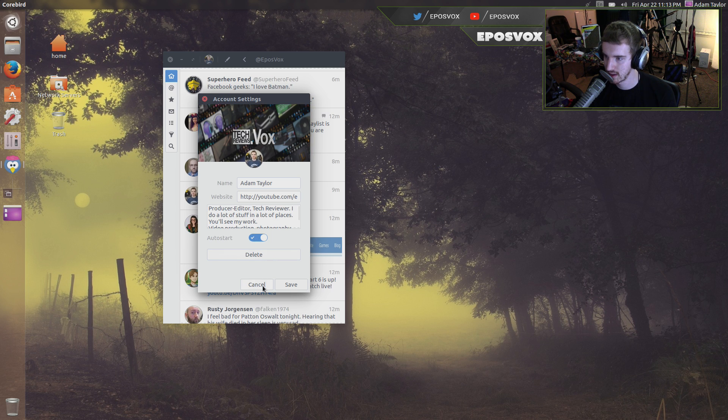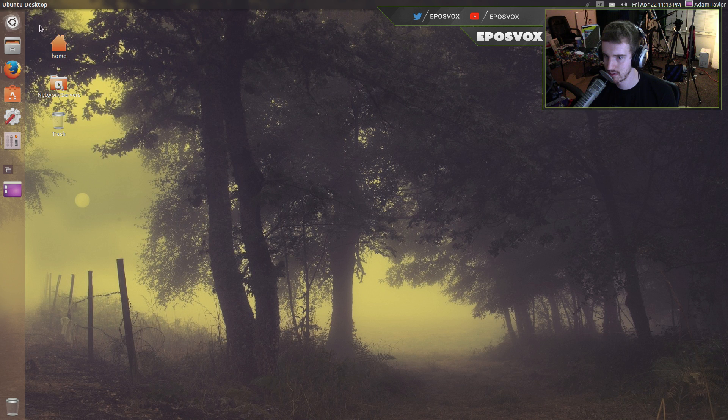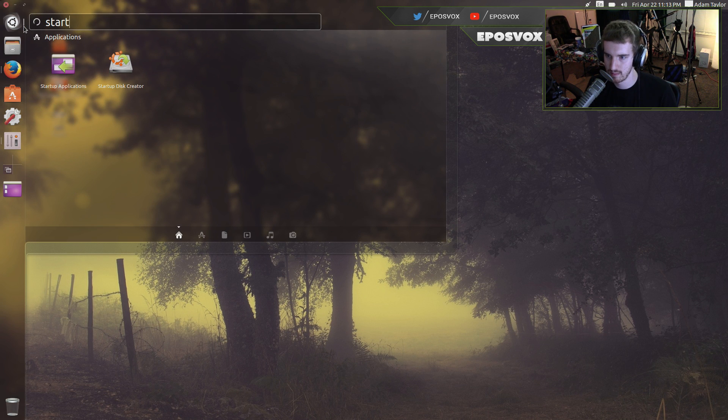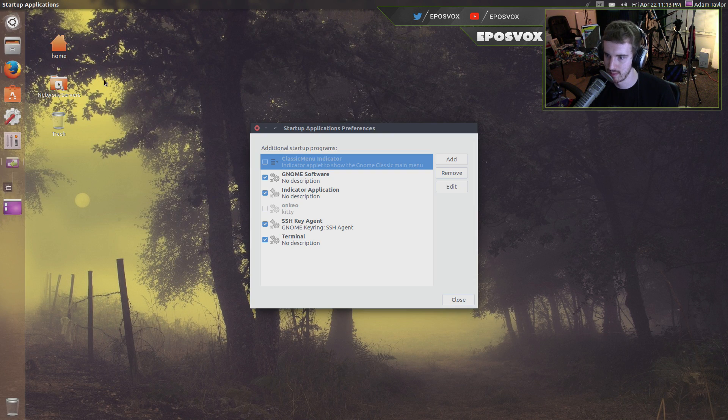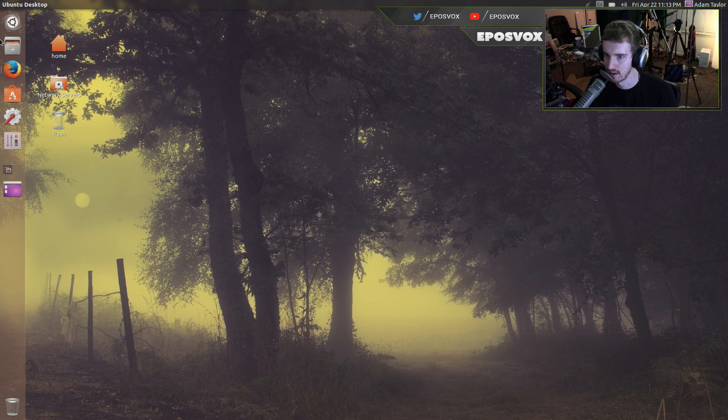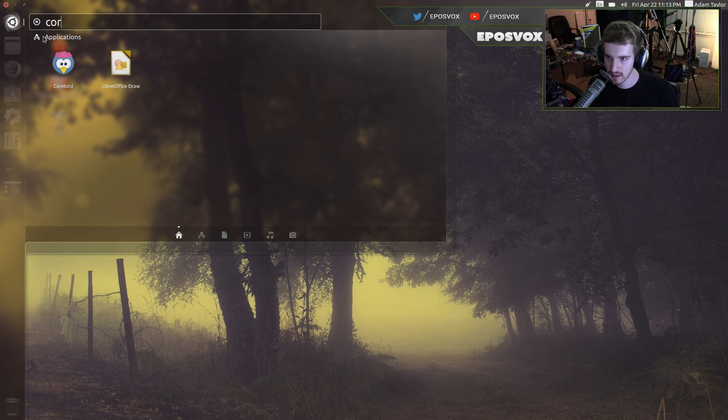Out of start. I think that starts corebird on its own? Really? Startup. That would be weird. I don't see it on here. But yeah, that is the app that I recommend for checking Twitter.